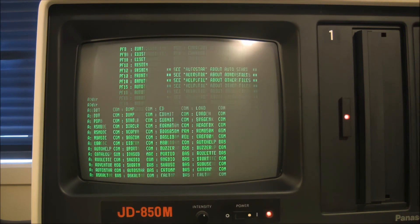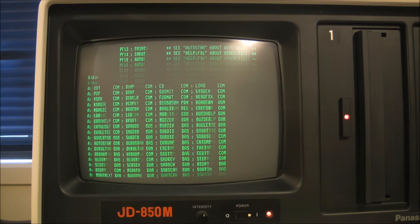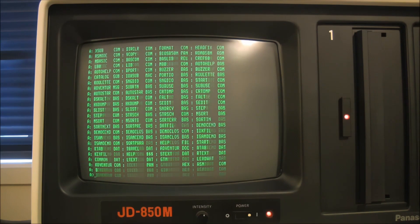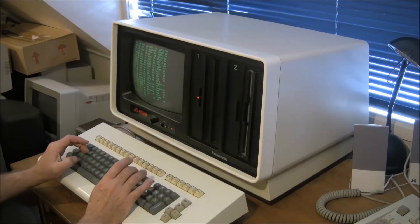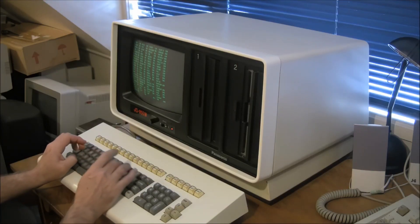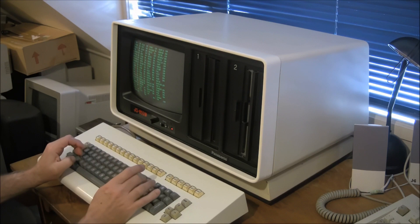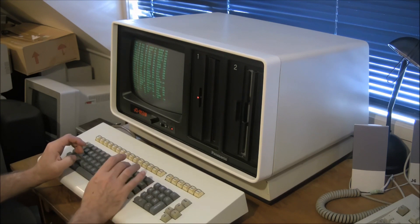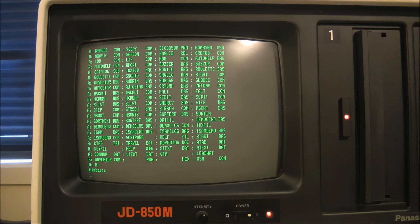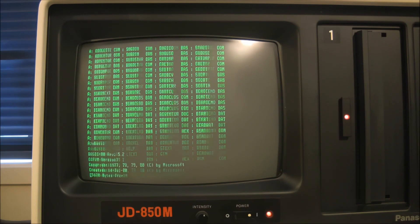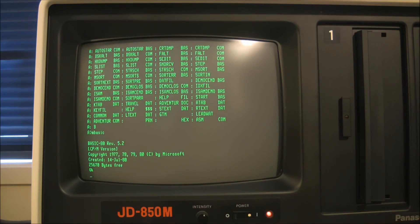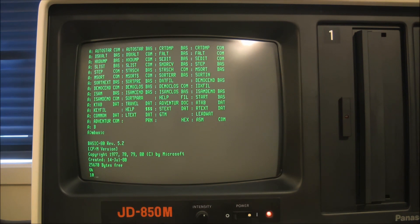And you can see there that the first thing it does is to list the assignments to those function keys on the keyboard. I've just typed DIR for directory and now that's listing the files that are on that CPM disk. They're all the normal sort of CPM files along with extra ones for various features and functions.